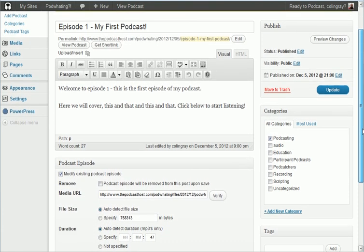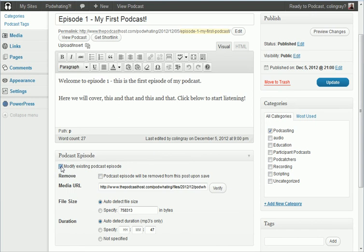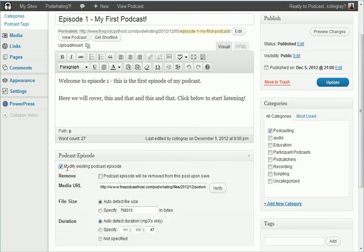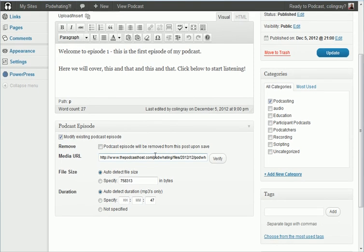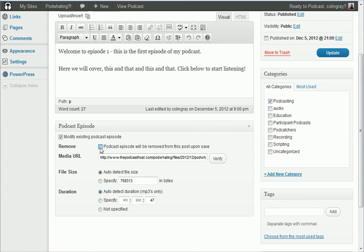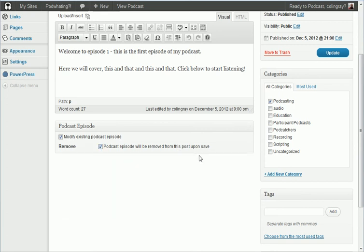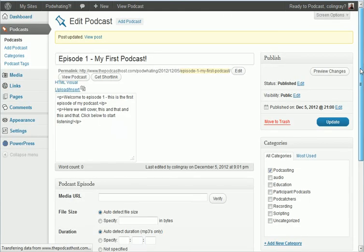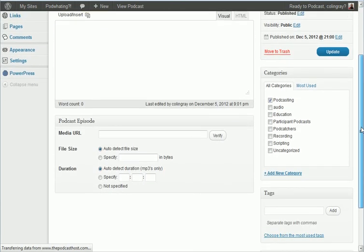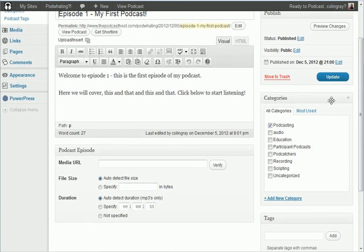So if you went back in here and clicked techniques to modify existing podcast level episode, you can remove it if you want or you can change that address. Now if I was to remove that and update, we've obviously got a description in the title but we've got no podcast in here.